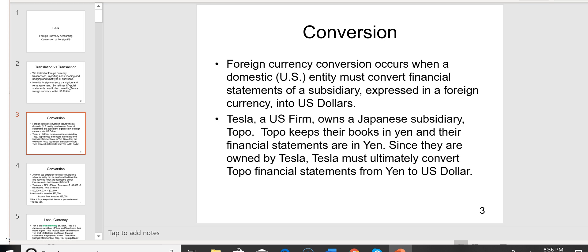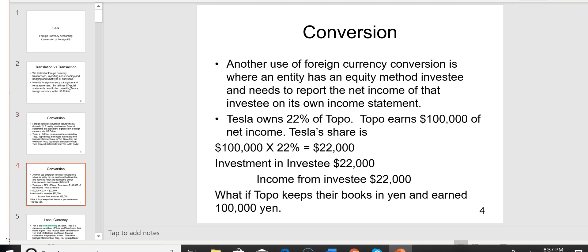There's a lot of terminology you've got to get familiar with, but that's really the hard part. On slide 3, foreign currency conversion occurs when a domestic entity must convert financial statements of a subsidiary that's already expressed in a foreign currency into U.S. dollars. For example, Tesla, a U.S. firm, owns a Japanese subsidiary named Topo. Topo keeps their books in yen, the Japanese currency, and their financial statements are in yen. Since they're owned by Tesla, Tesla must ultimately convert Topo's financial statements from yen to dollar.